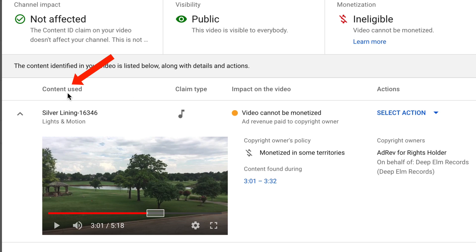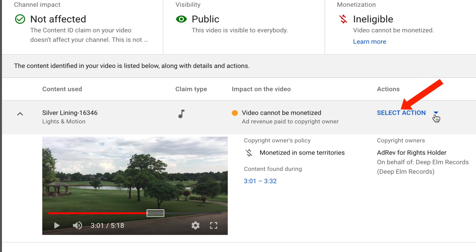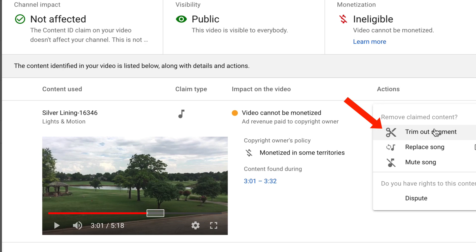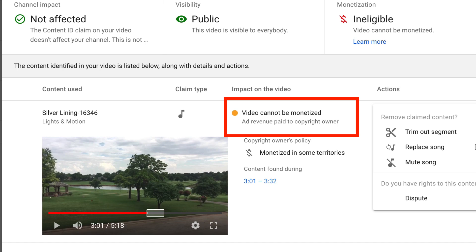You'll also see the content used, the claim type, impact on the video, and the actions you can take. If you click on select action, you can trim out the segment, replace the song, mute the song, or dispute the claim. In this case, it's not a copyright strike so the ad revenue will be paid to the copyright owner.